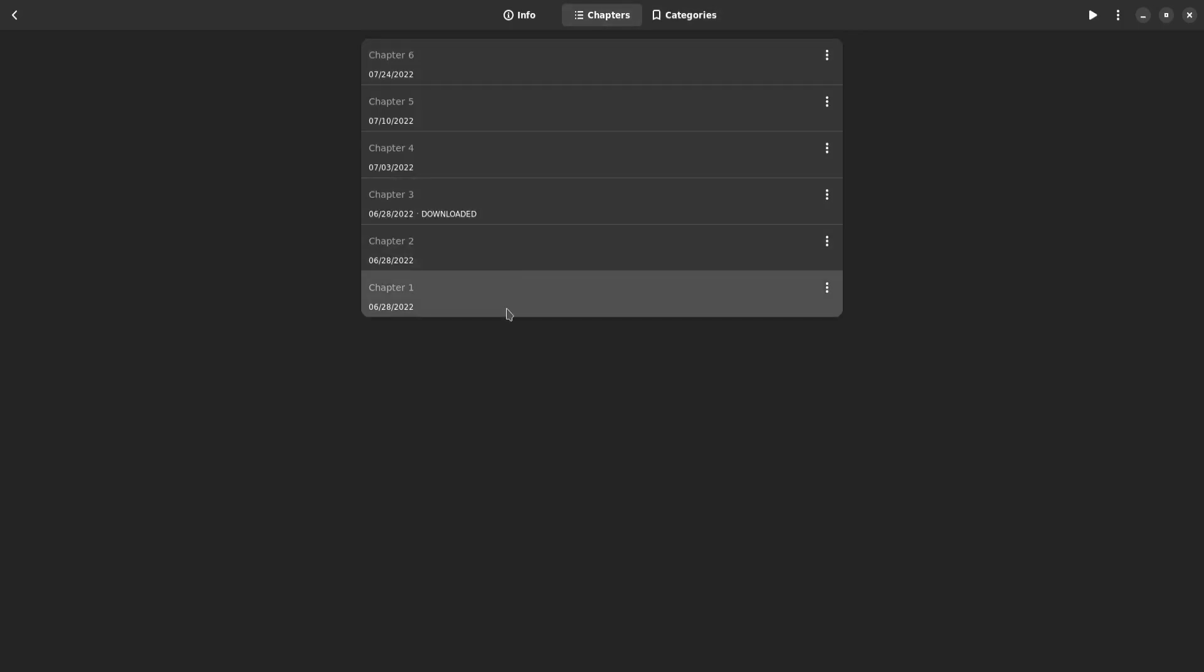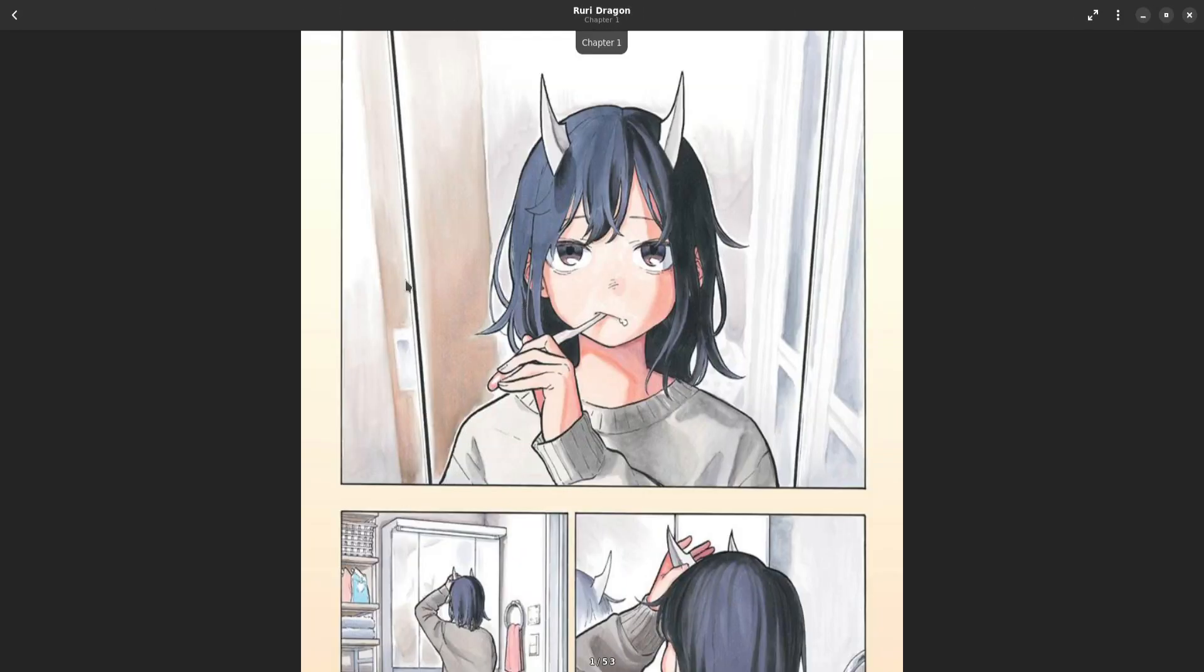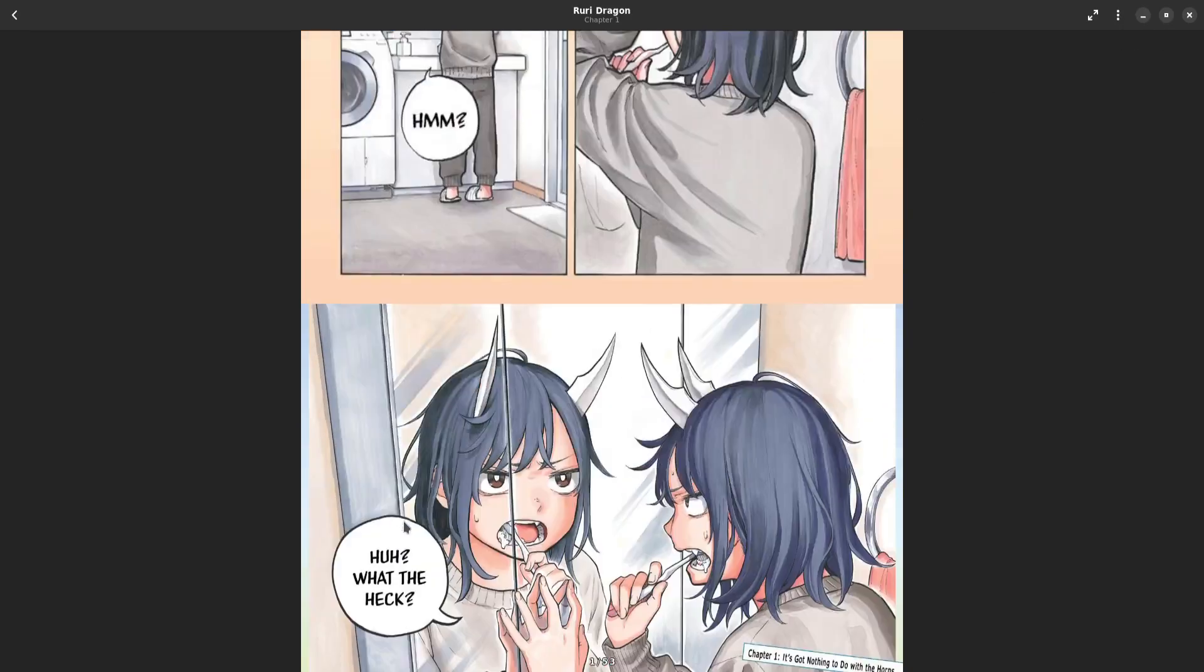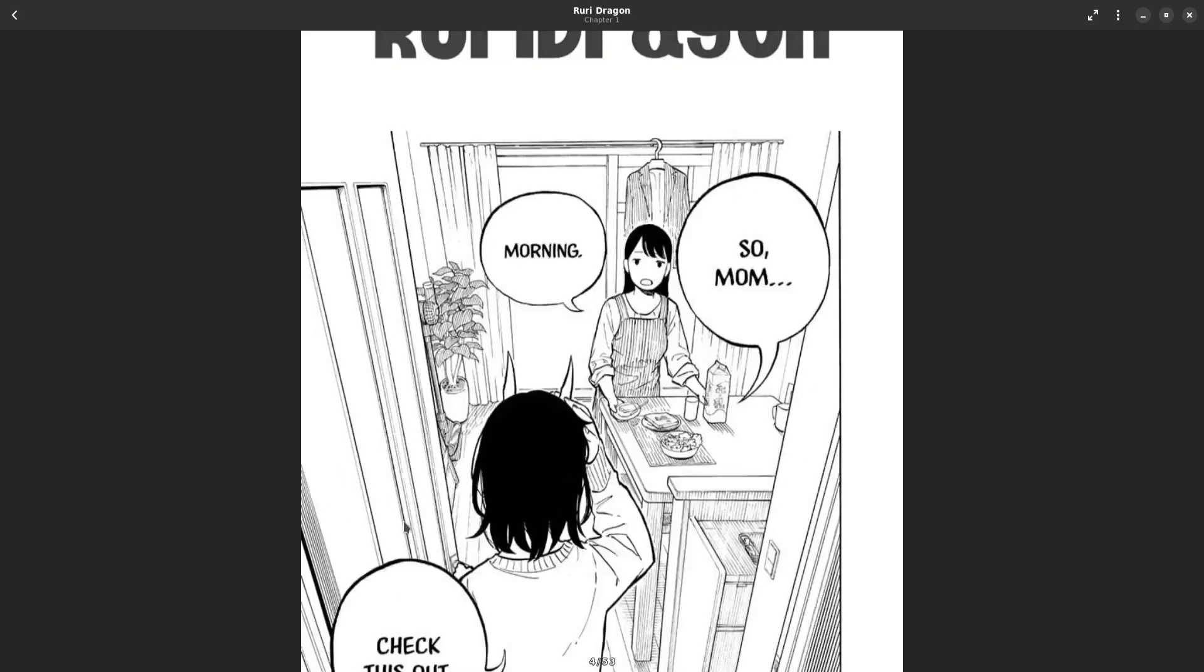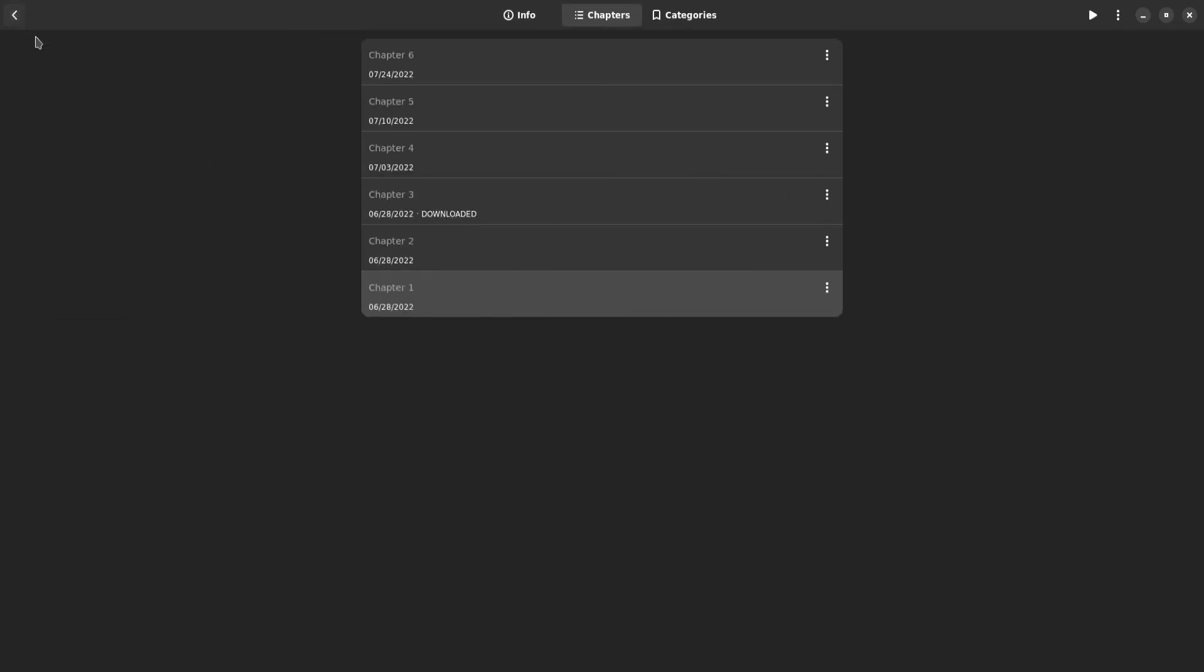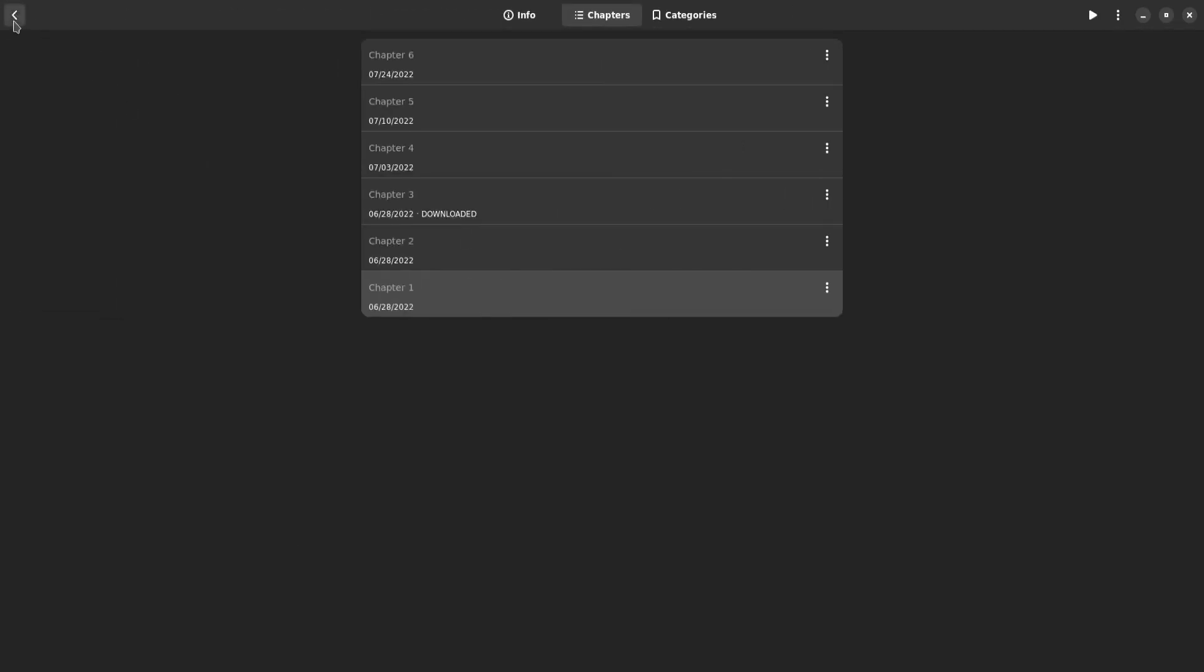You can then of course start reading a chapter as you can imagine. Now once that is done, I'll scroll here so you can see that it works, it does work perfectly fine. Once we've done that you can of course go back and you can go back again as you can imagine.